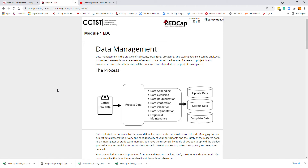During this module, we're going to learn all about data management. We're going to start by understanding that data management is the practice of collecting, organizing, storing, and protecting data so that it can later be analyzed. It involves everything from the management of research data during the lifetime of a research project, and also involves decisions on how the data is going to be preserved, shared, and used after the project is completed.